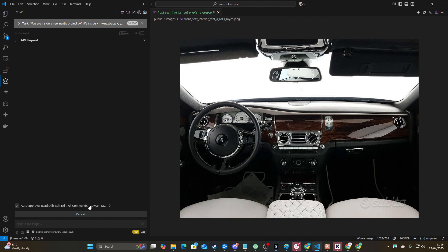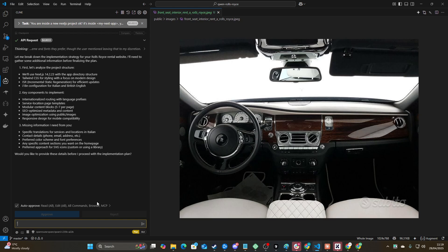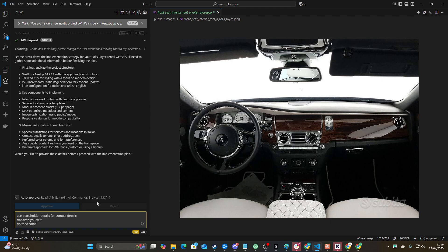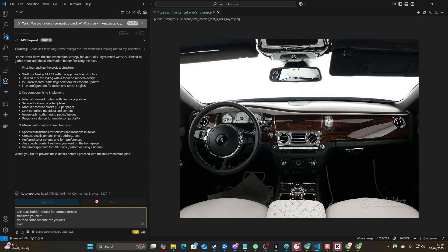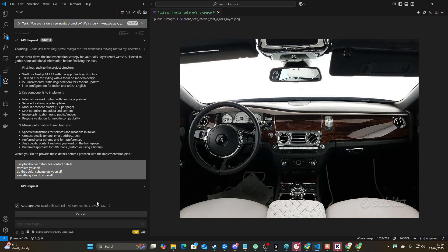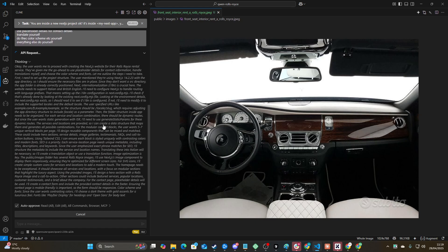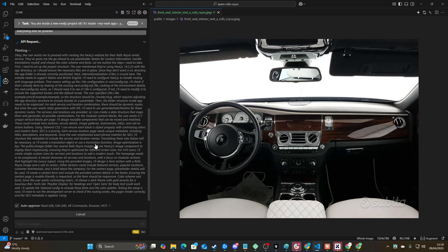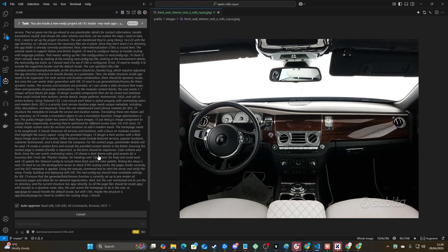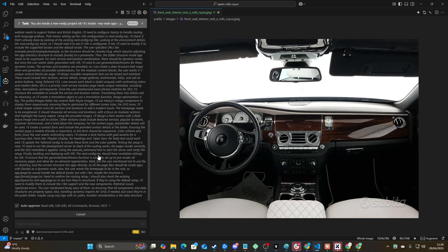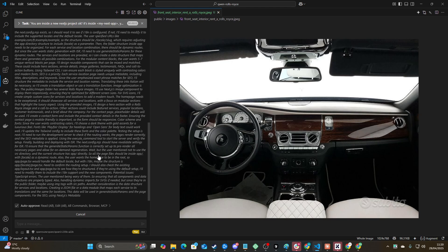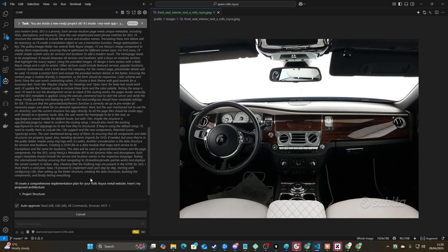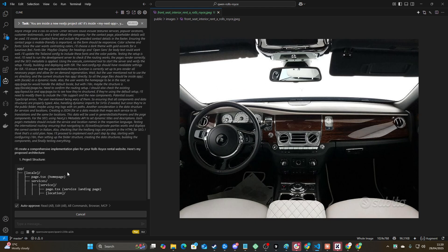Okay, it's on Qwen. There we go. I will be able to tell you within three minutes whether this model is worth your time or not. Let's see how it does with this prompt. Okay, so I'm just going to say use placeholder details for contact details, translate yourself, do the color scheme yourself, everything else do yourself. Okay, so the thinking tokens are pretty quick here. It's actually relatively quick I would say for an open source model connected to Open Router. It's definitely up there.